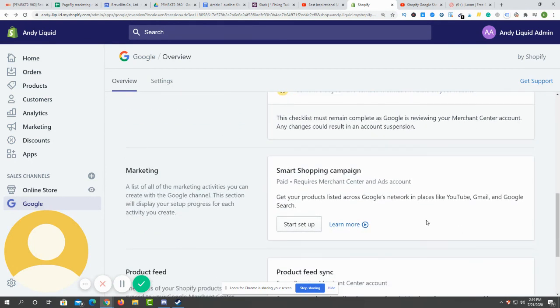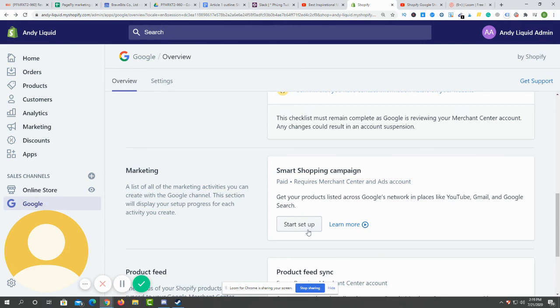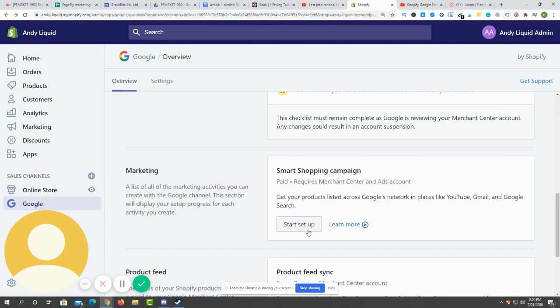After you have filled in all the requirements, you can start with the Smart Shopping campaign. Just click on start setup and follow the guidance of Google. That's it, you will be running ads on Google Shopping in no time. Thank you for watching and see you next time.